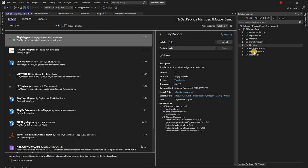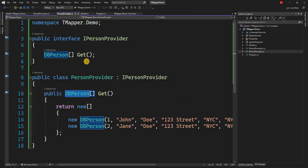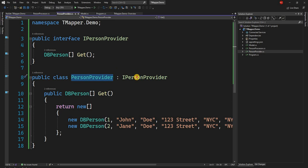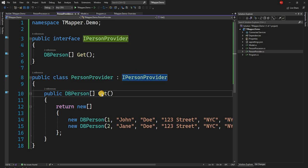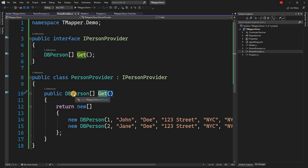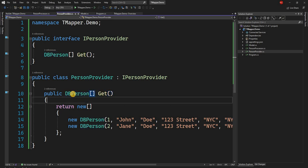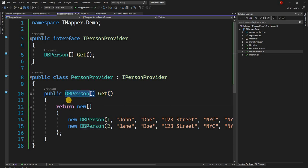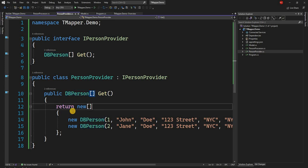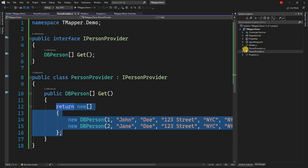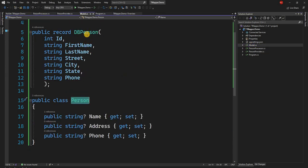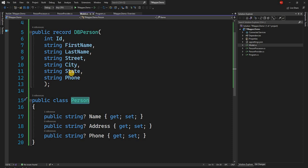So for today's example, what I have is a PersonProvider class and a PersonProvider interface. It has a method Get and Get returns an array of DBPerson. Consider the DBPerson is the data coming from database. But for the purpose of this example, I'm just returning an in-memory array. And the DBPerson has ID, FirstName, LastName, Street, City, State, and Phone.